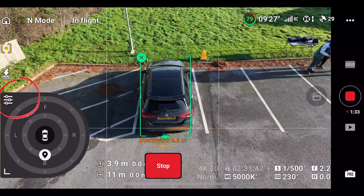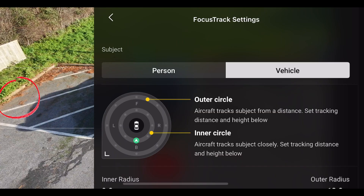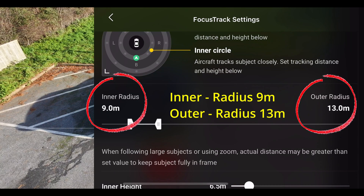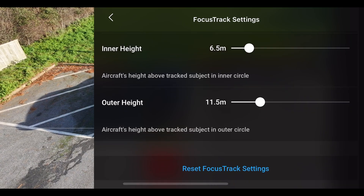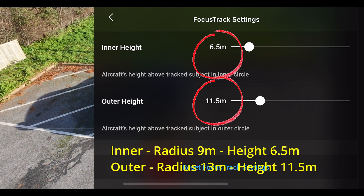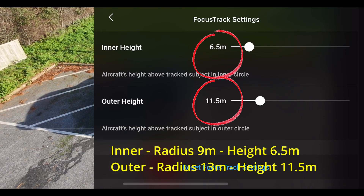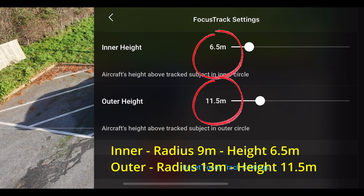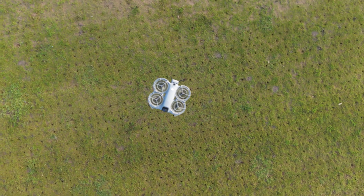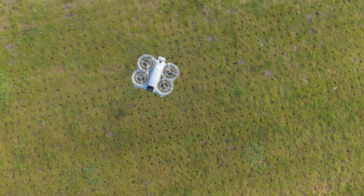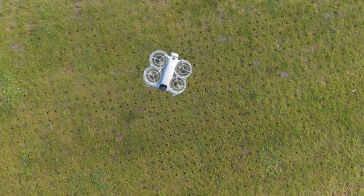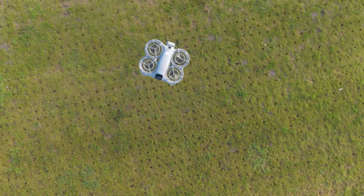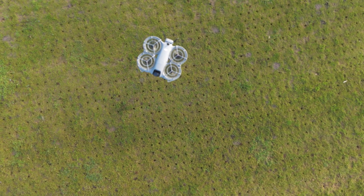As a reminder, clicking the three lines in settings shows the inner and outer radius of the two circles and the inner and outer height as well — you can slide both to change them. I hope this video on tracking has been helpful. If you want to see more videos, subscribe to the channel. Happy flying, bye for now.